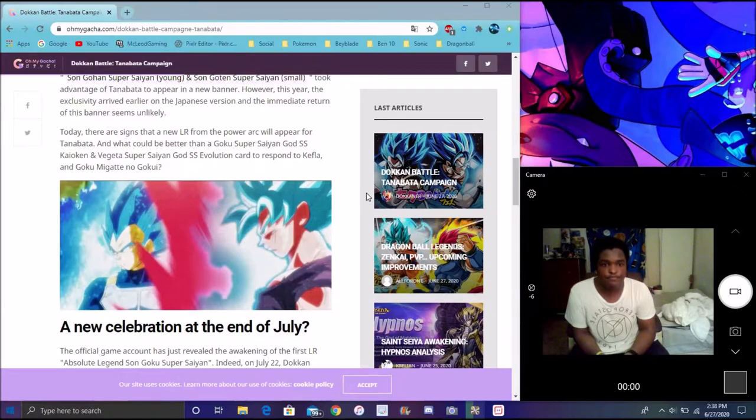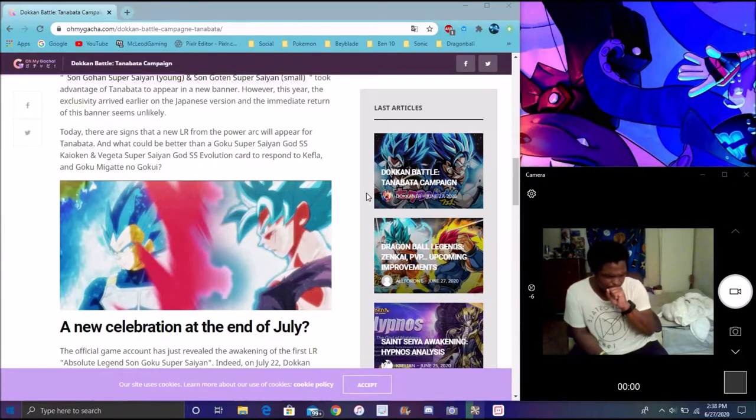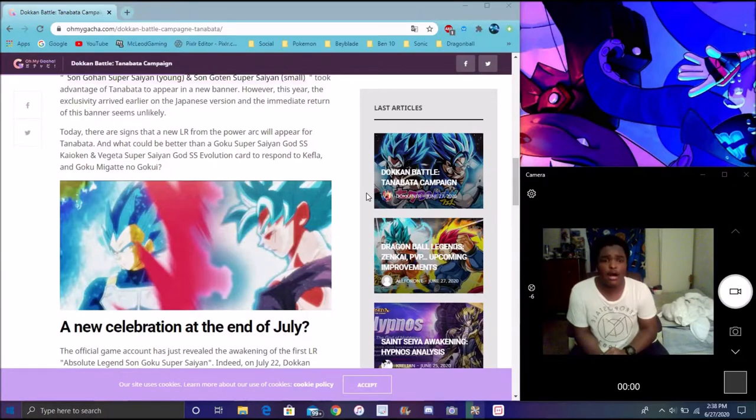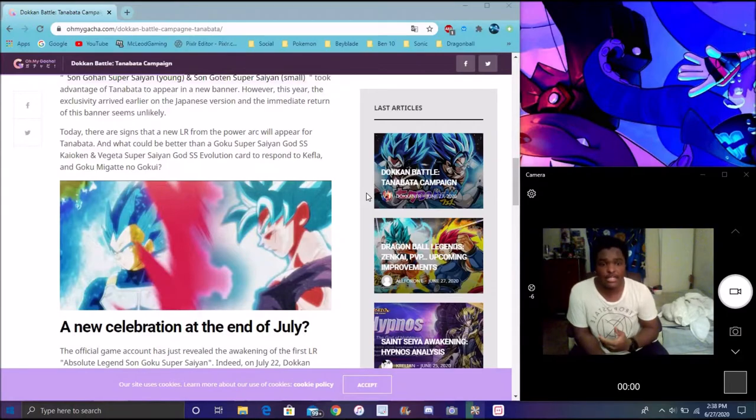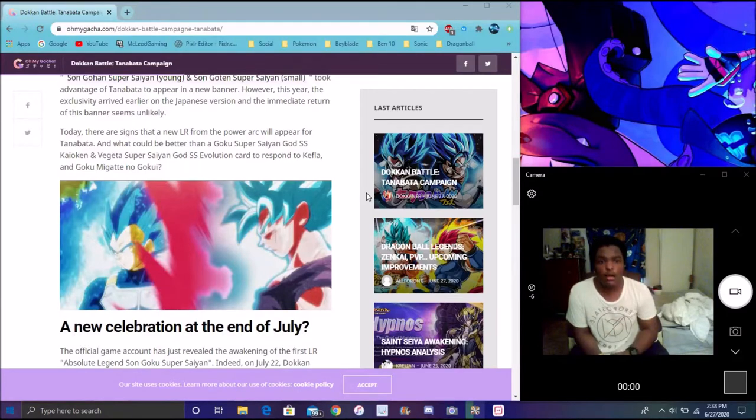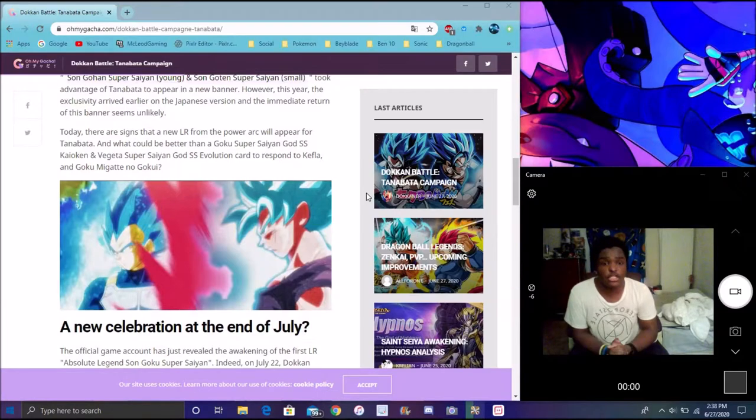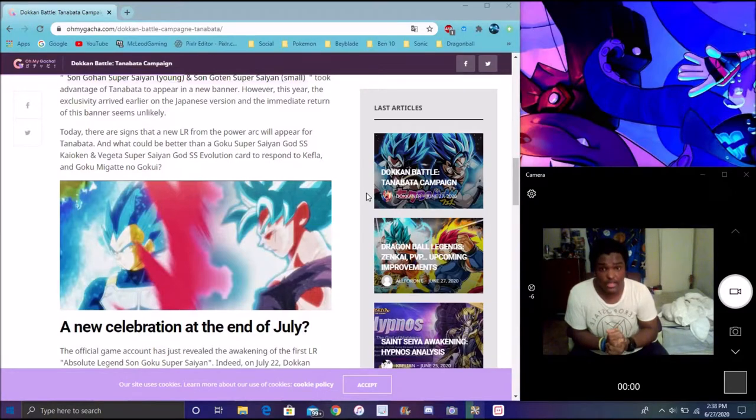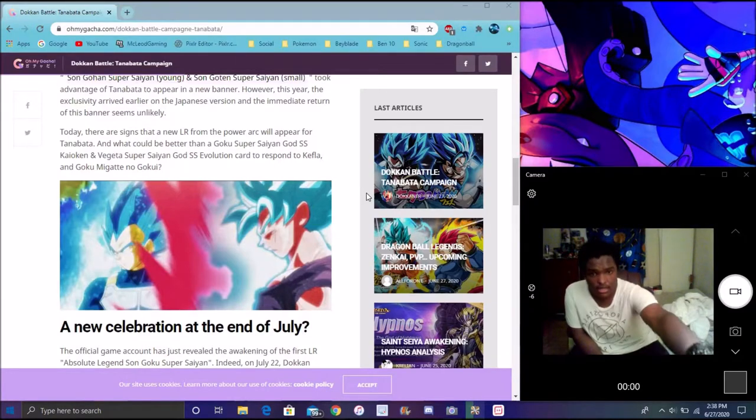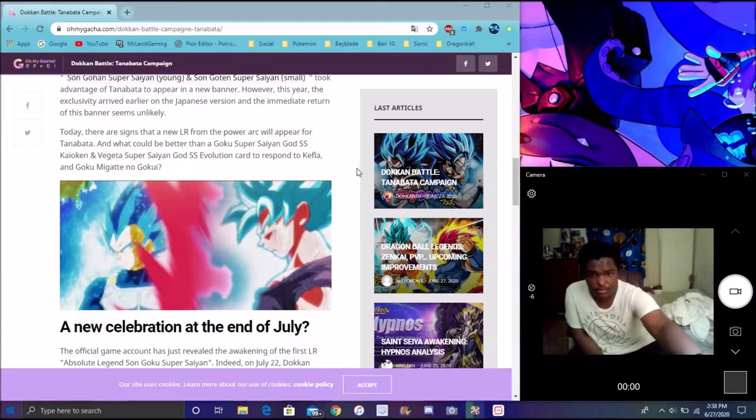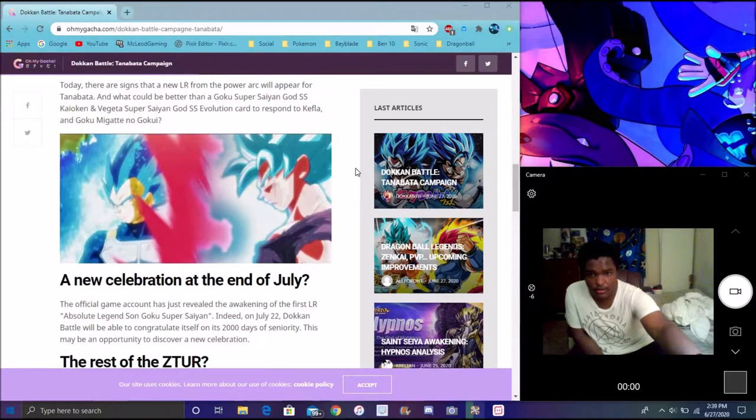Sorry about that over there. I don't know why my face cam sound isn't good. But yeah, we should see more stuff later on as the game goes on. Next we'll get down a little bit more.